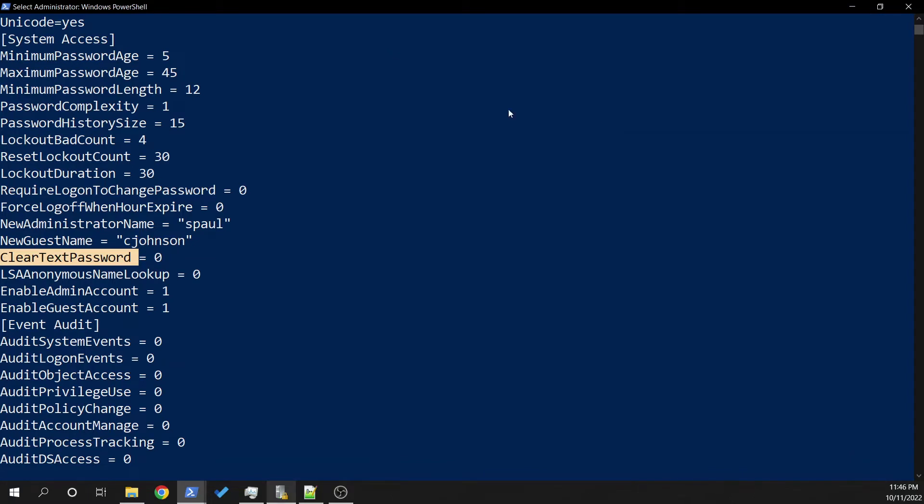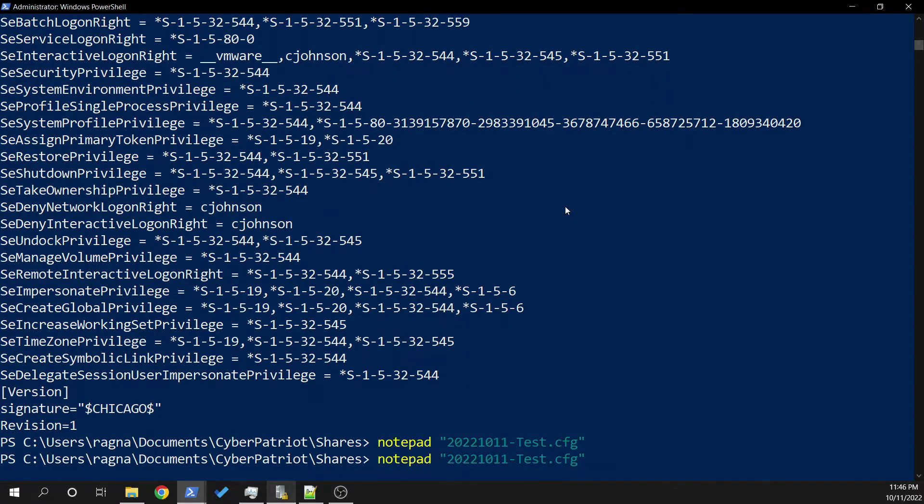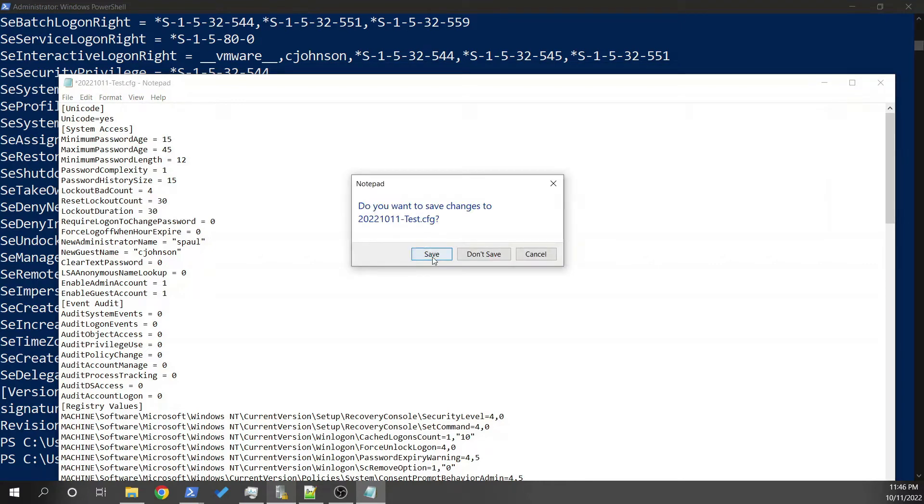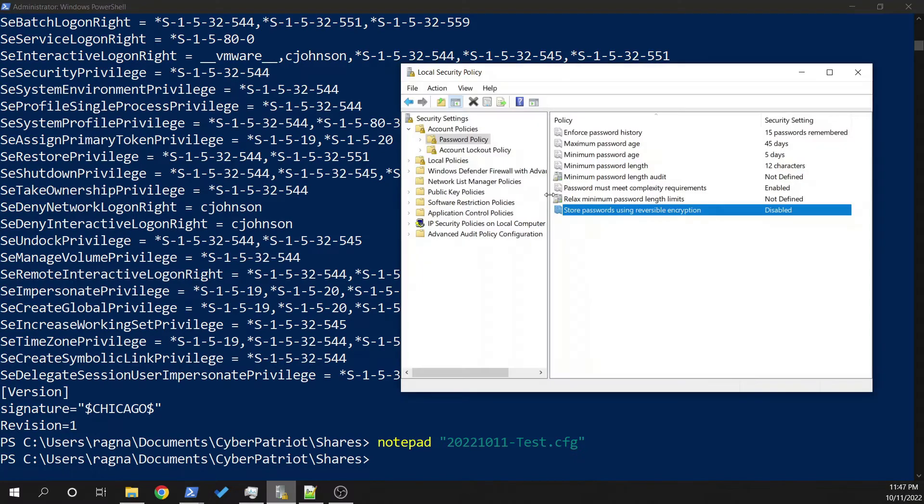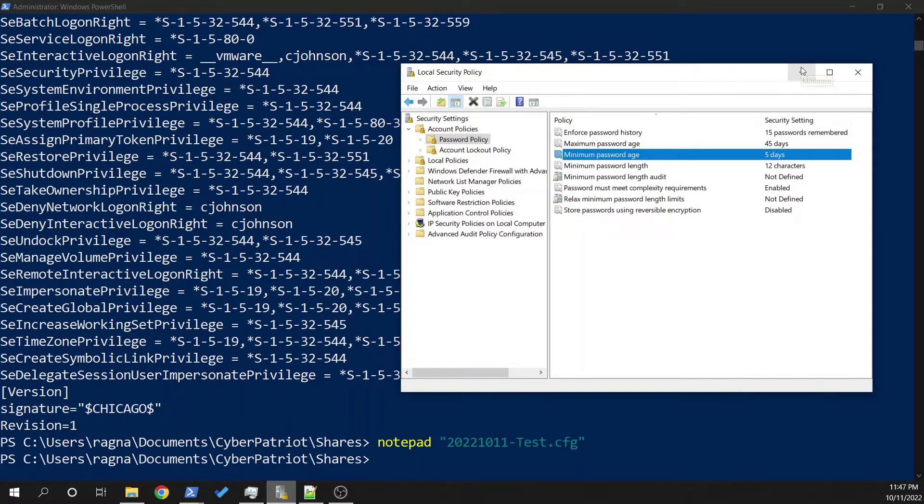So we can actually make changes to this by entering in Notepad. Bring it up and we can make a change, whatever change we want. Let's change this from five days to 15 days for your minimum password age. Let's take a look at the security policy again just to make sure that yes, it was set at five days. So let's go ahead and let's make a change.